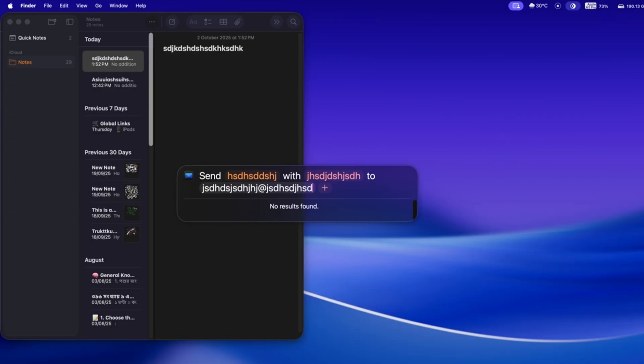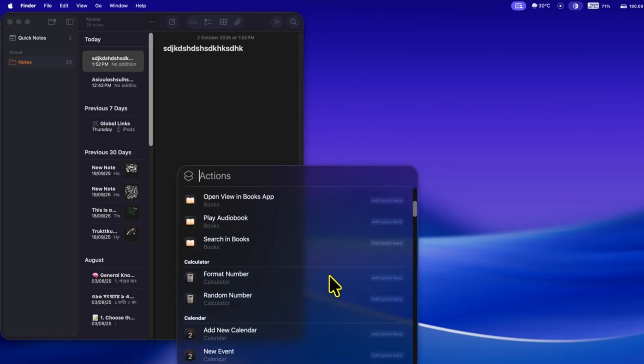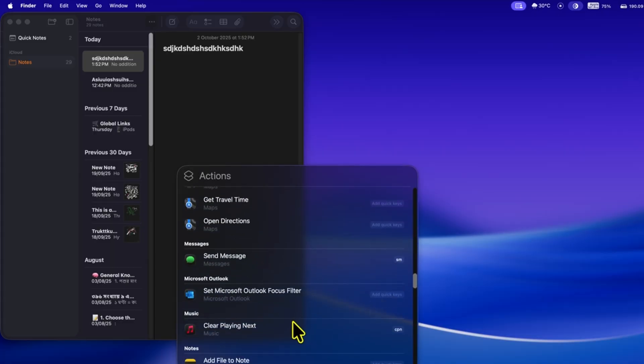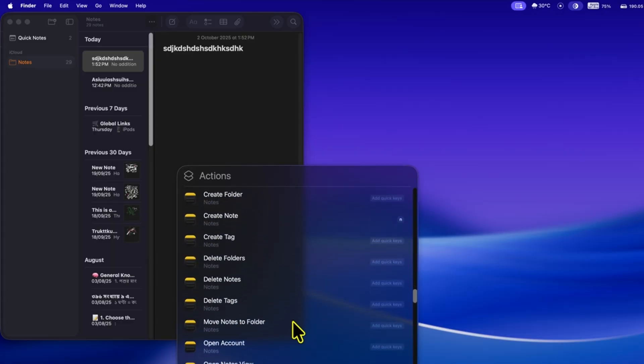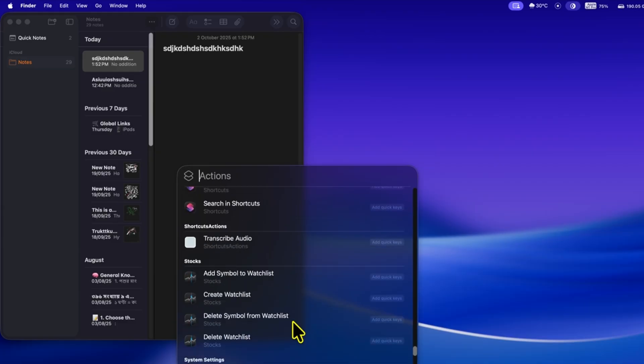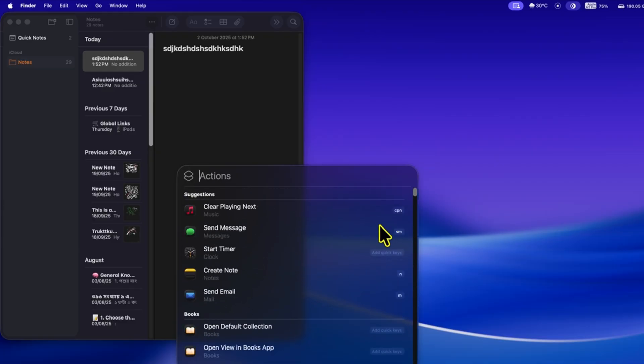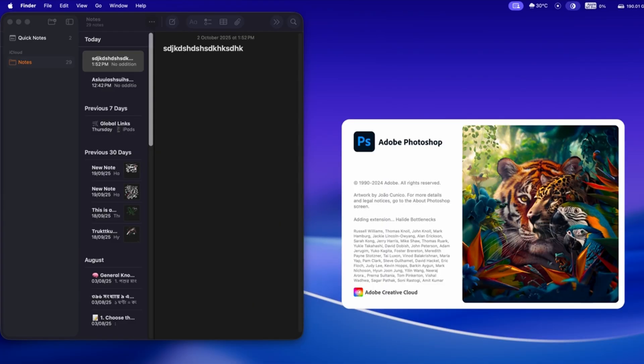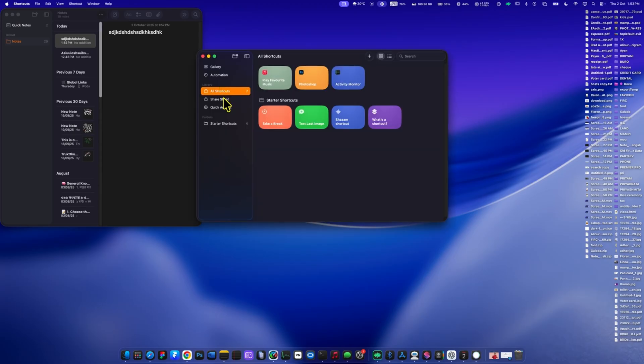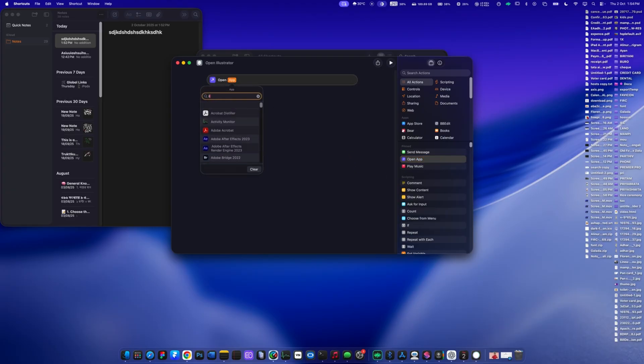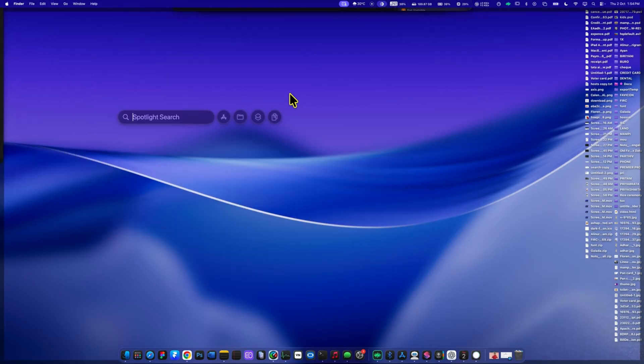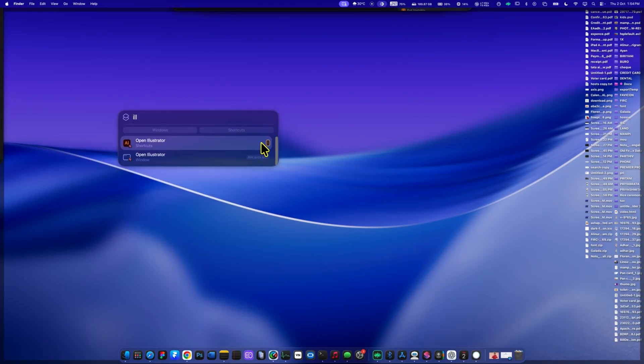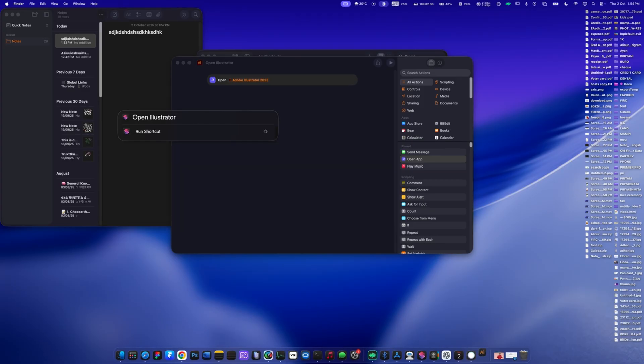And it doesn't stop there. You can set actions for things like making a call, starting FaceTime, setting a stopwatch or timer, creating a new folder, even launching ChatGPT. Pretty much any quick task can be done right from Spotlight. And here's where it gets even better, you can create your own personalized shortcuts. Let me show you. I want Spotlight to open Adobe Illustrator whenever I type just the letter L. So I go into Shortcuts, create a new shortcut, pick the action Open App, and select Illustrator. Then I assign L as my custom keyword. Now, the next time I type L in Spotlight, Illustrator opens instantly. That's how powerful and flexible Spotlight has become.